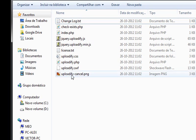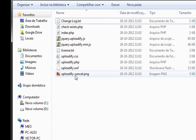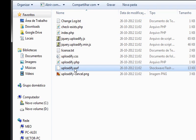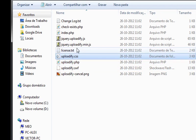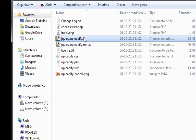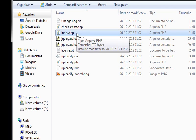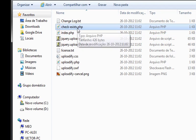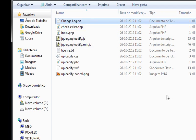You have an Uploadify cancel PNG, which is for the button, SWF, this is for the flash version, the effects PHP, a CSS, a license, two JS files, index.php, which we'll use to start to see the demo, and check exists PHP and a change log dot text.